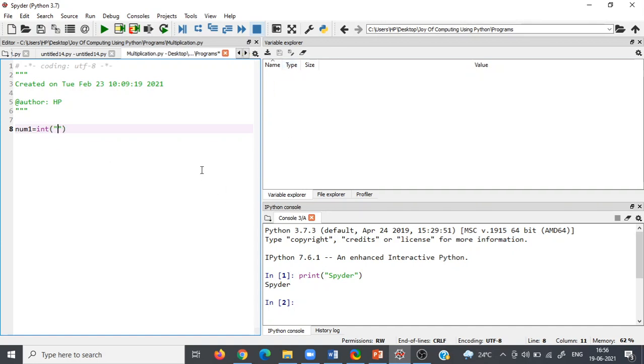After that, use the input command and write there 'enter a number.'